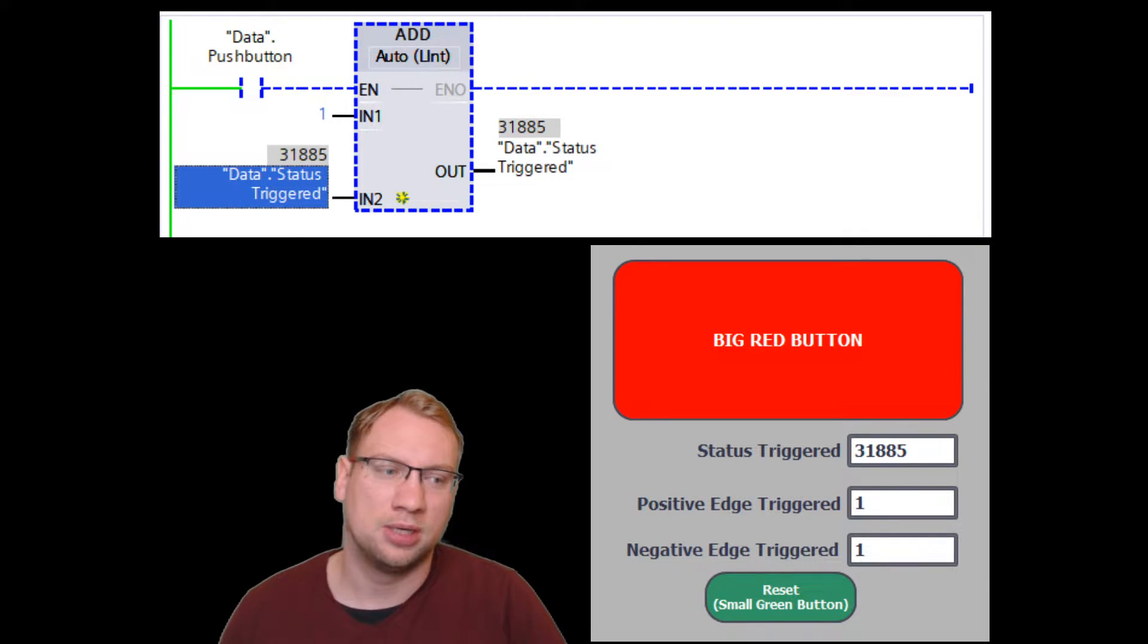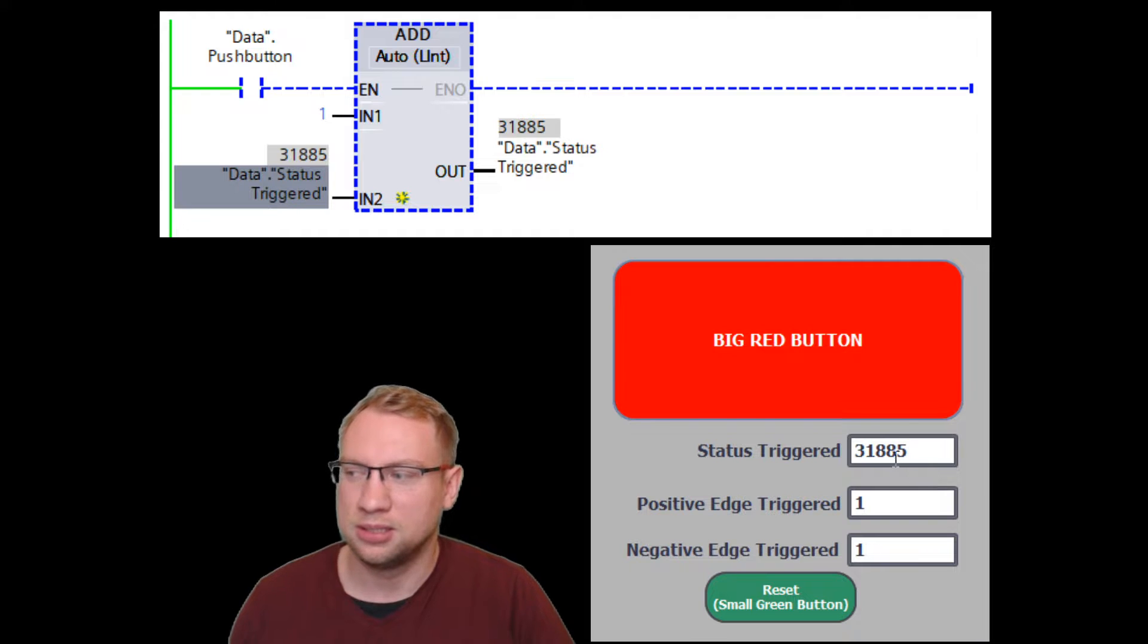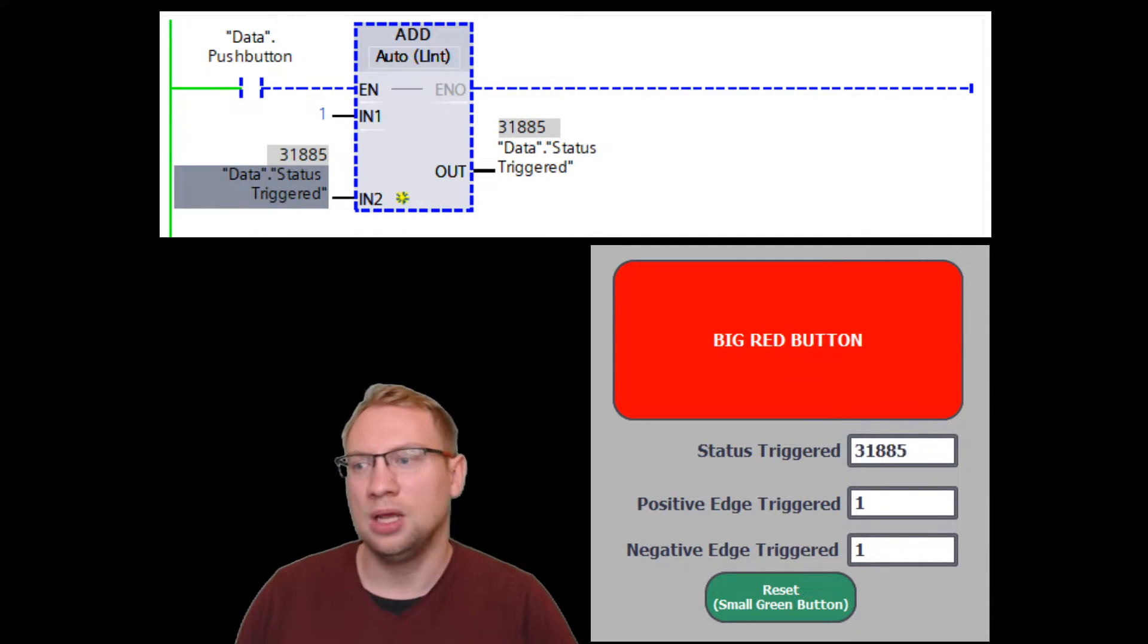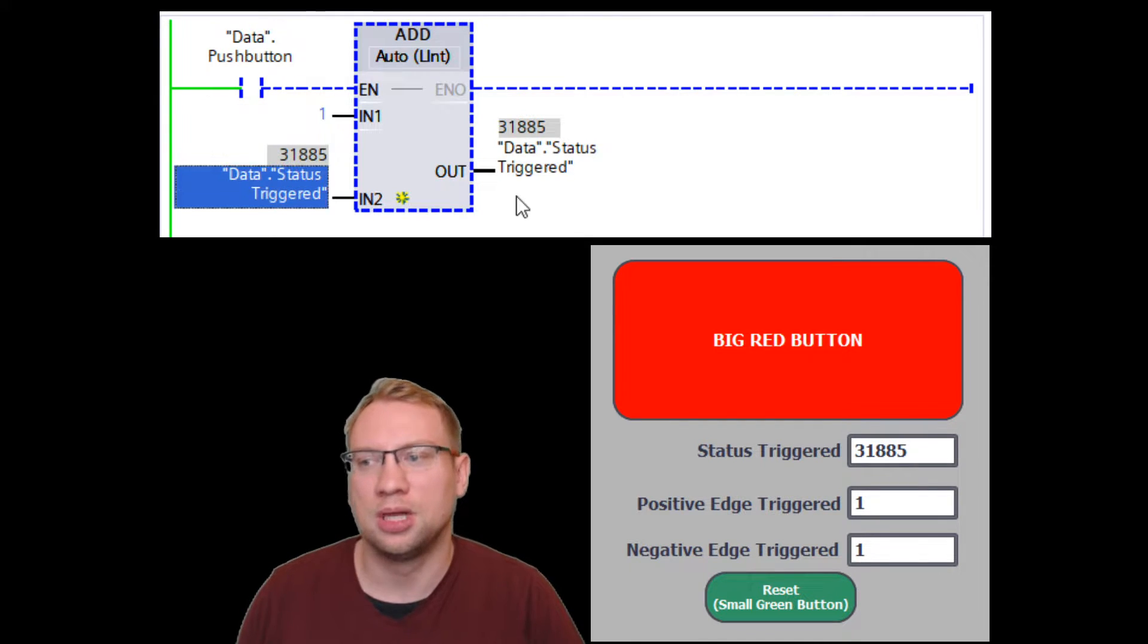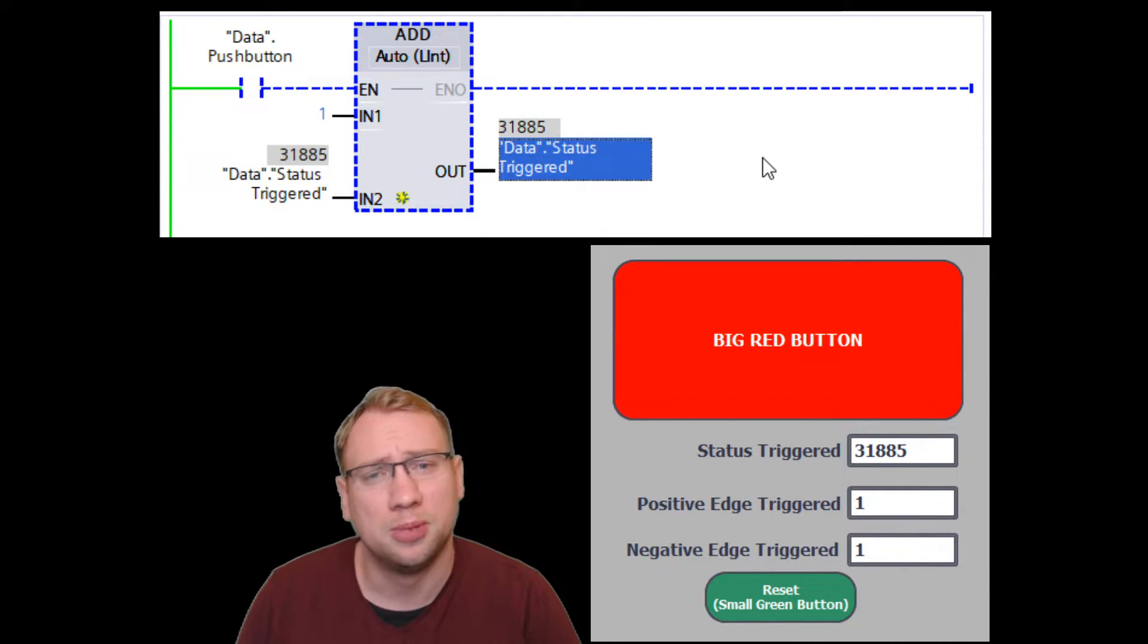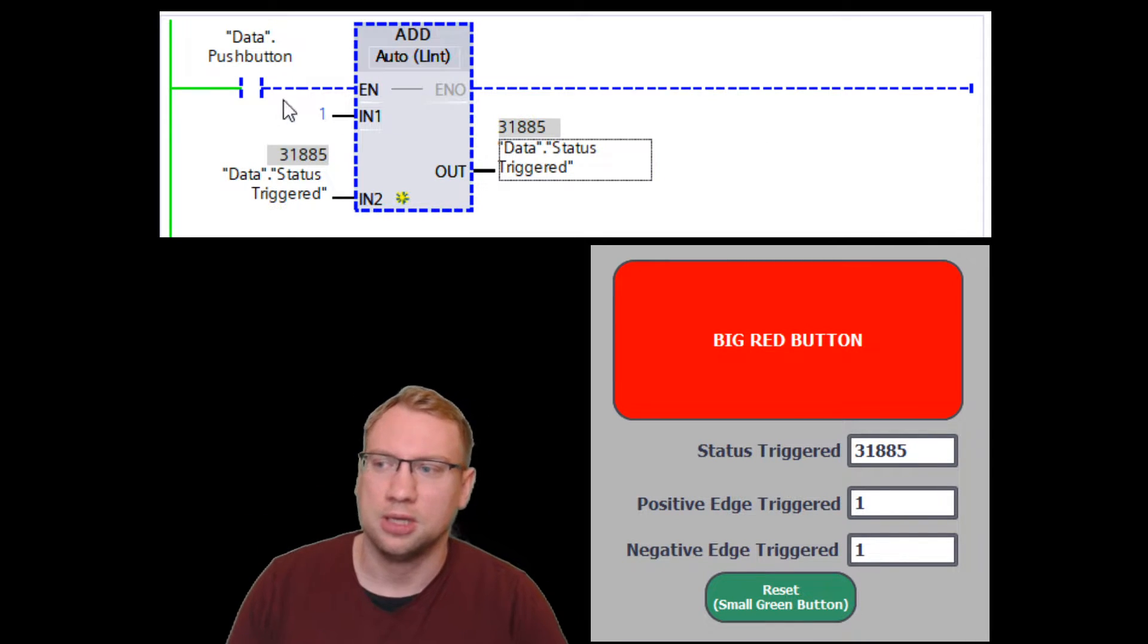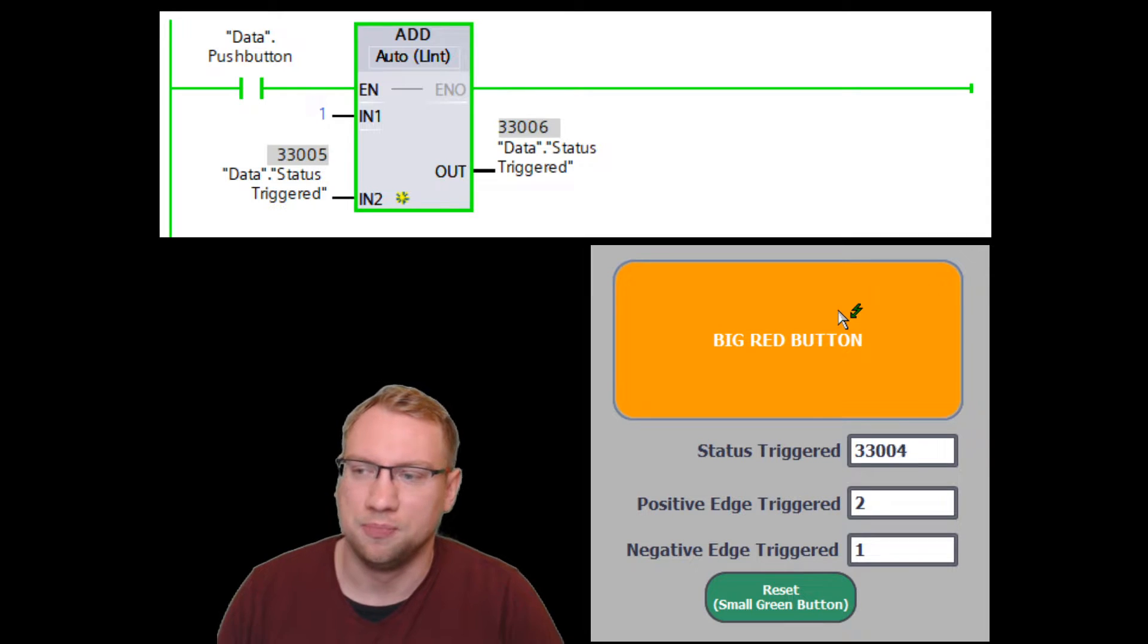This is the variable we are displaying here on our display. That's this one here. I add one to this number and push it into the same number. I'm incrementing it, I'm increasing it, adding one on top of it. Whenever this push button is pressed, the big red button here.